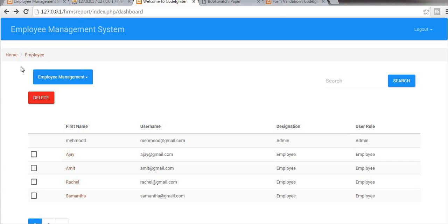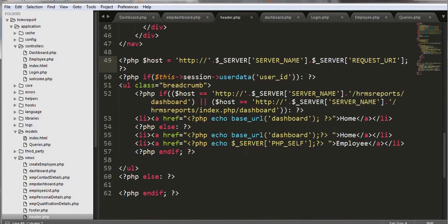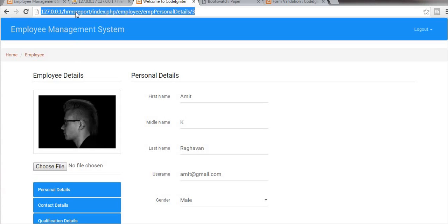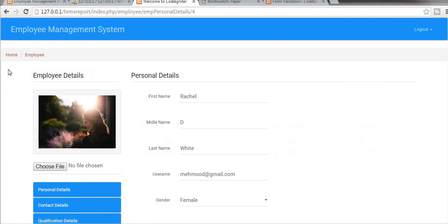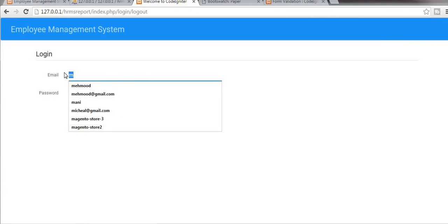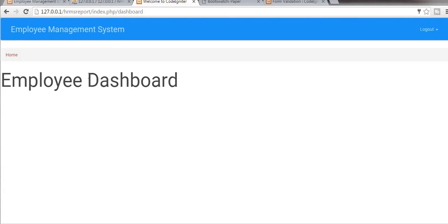Refresh here. You can see our breadcrumb is not displaying properly — when I am on my dashboard it should display only the home page. When I click on any of the employee links it should display home and the employee board. If I log out and try to log in again as employee, I will be redirected to the employee dashboard.